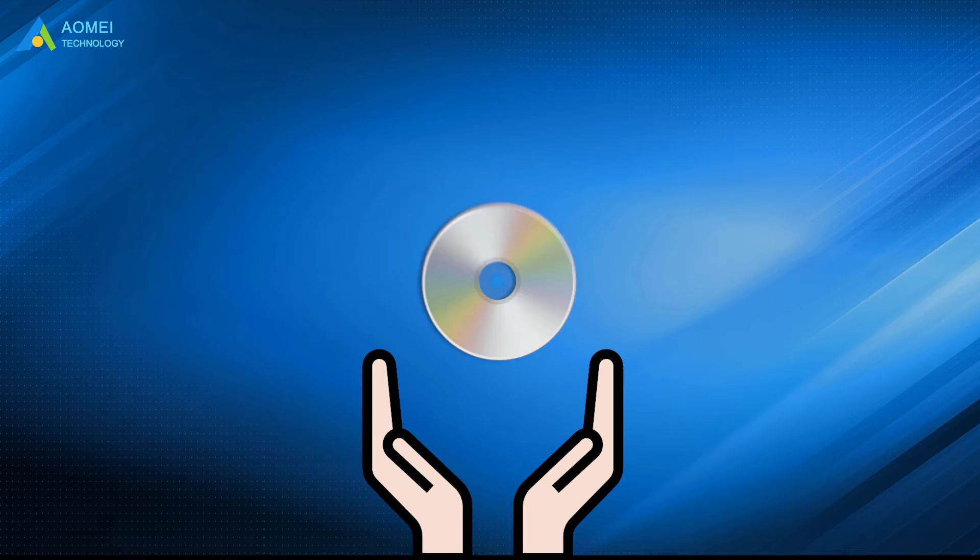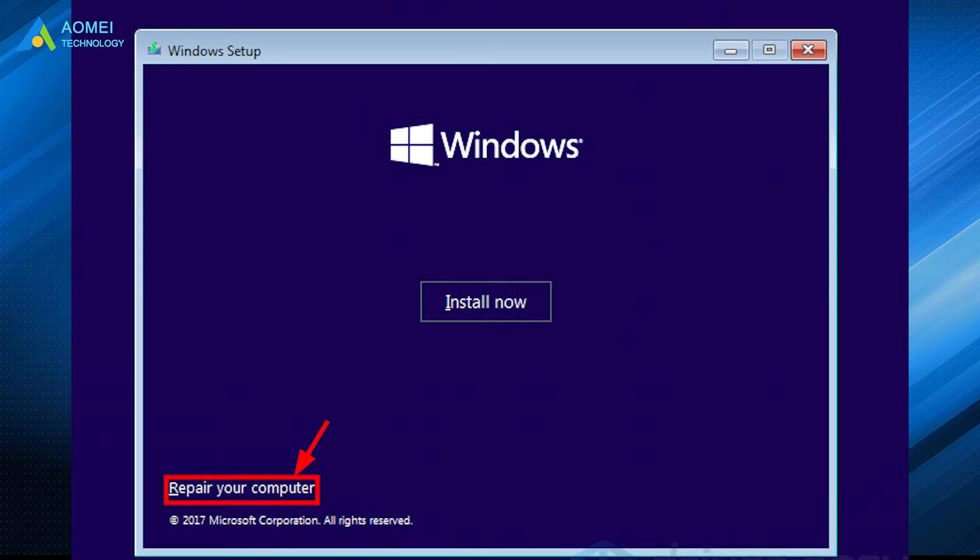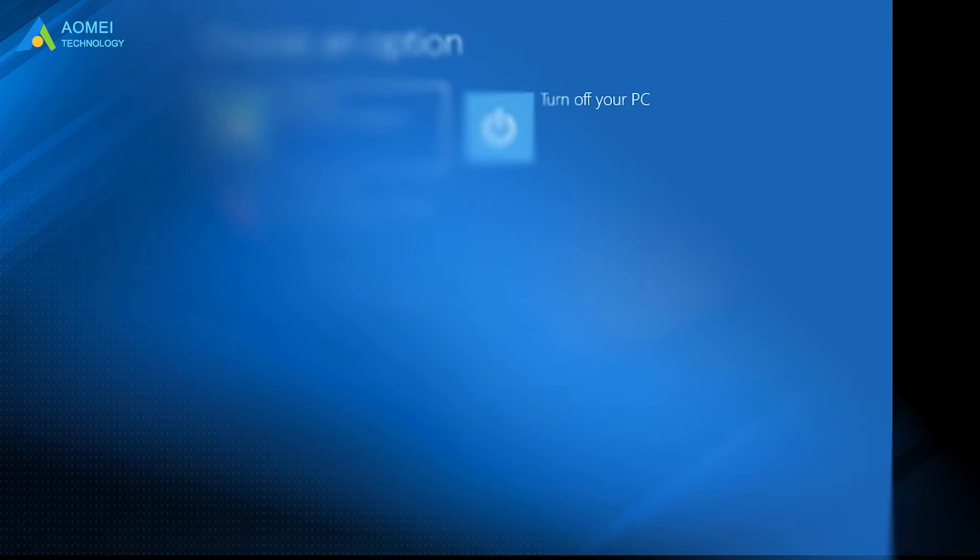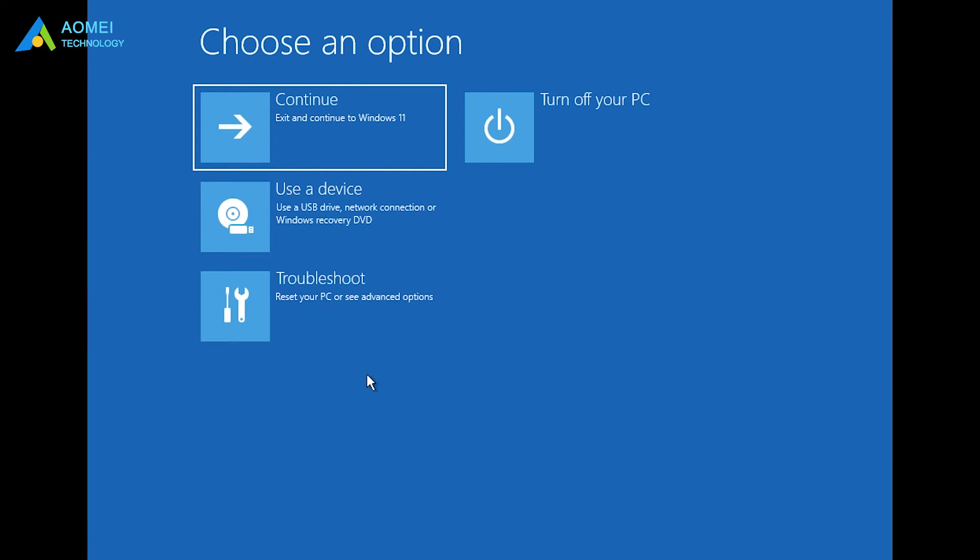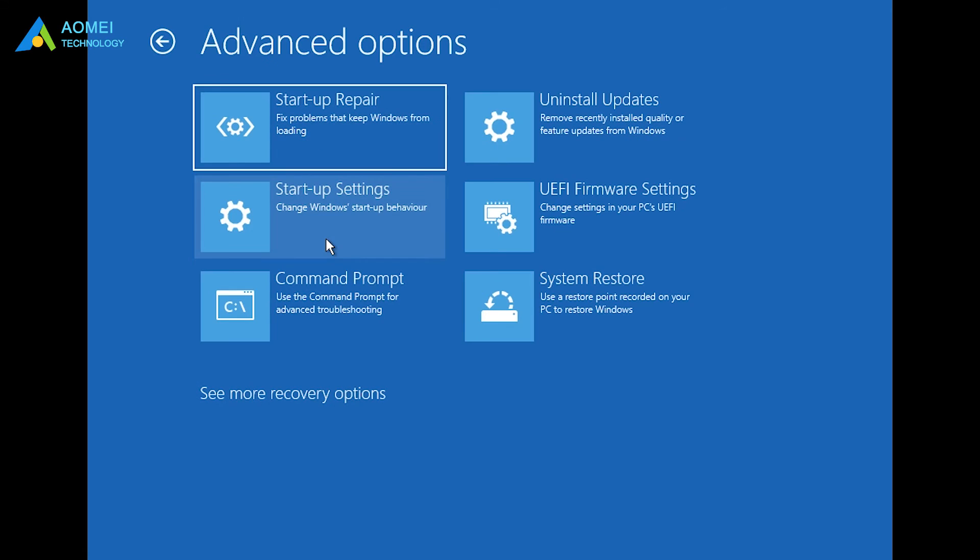But you need to prepare the Windows 11 installation media. Start the computer from the installation media, click Repair your computer, then select Troubleshoot, Advanced Options, Command prompt.